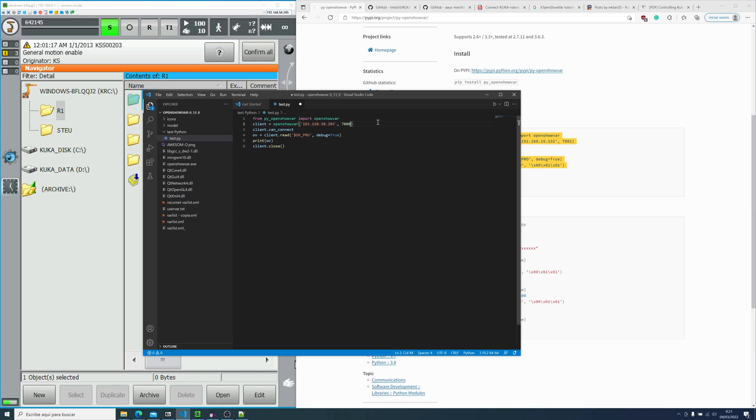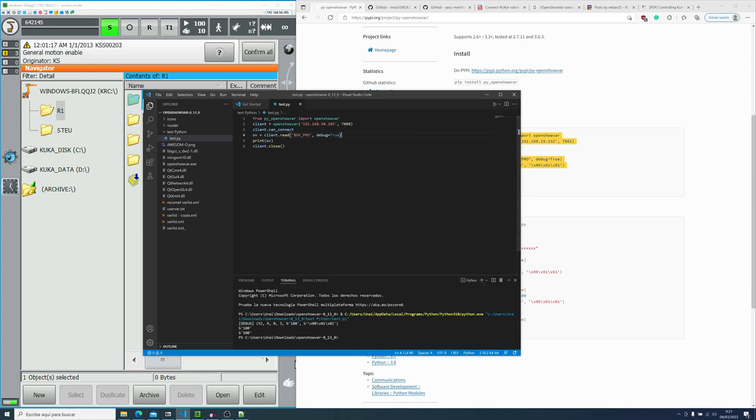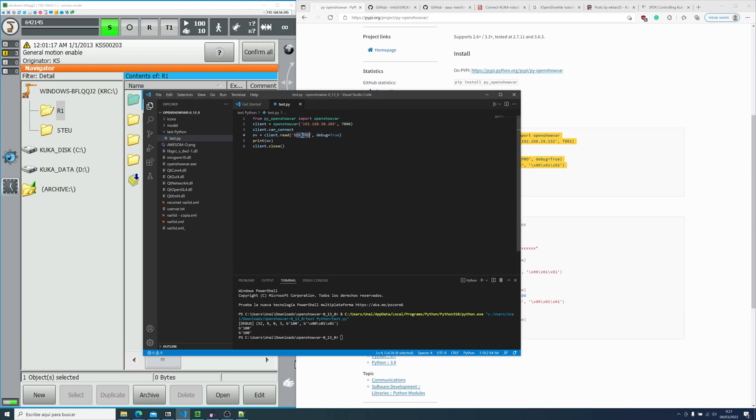The return value should be 100, as you can see in our SmartPad. And we get 100, which is correct.